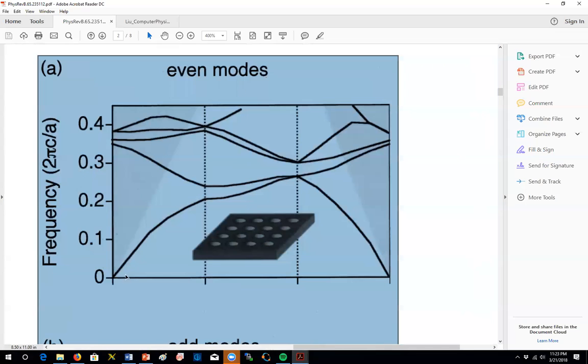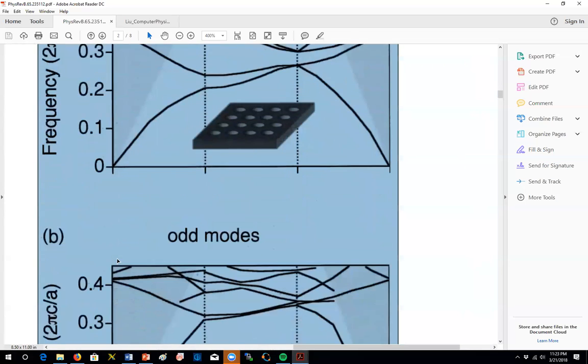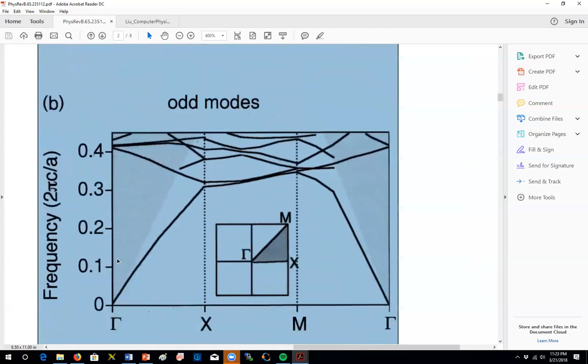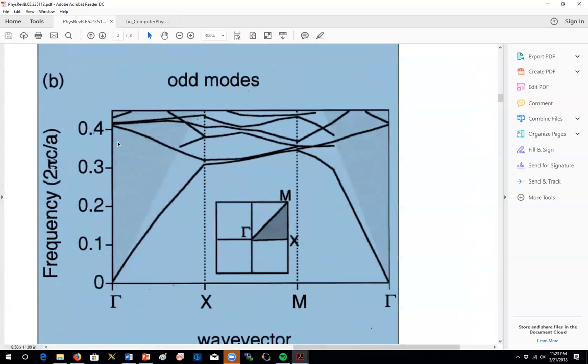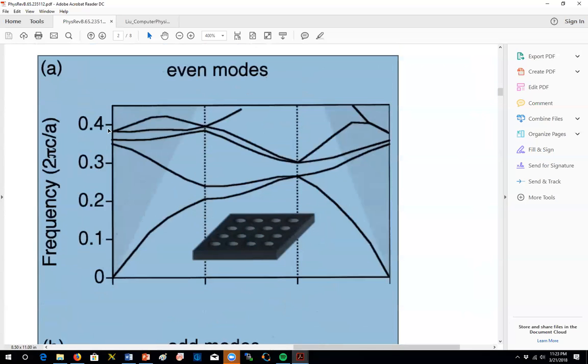In this case, it's going to be zero degrees or normal incidence. So we're going to be checking the modes at gamma point. And we're going to try to see which modes we can couple by exciting it from outside.